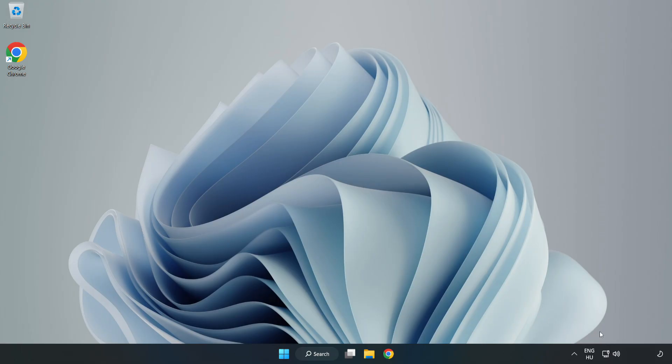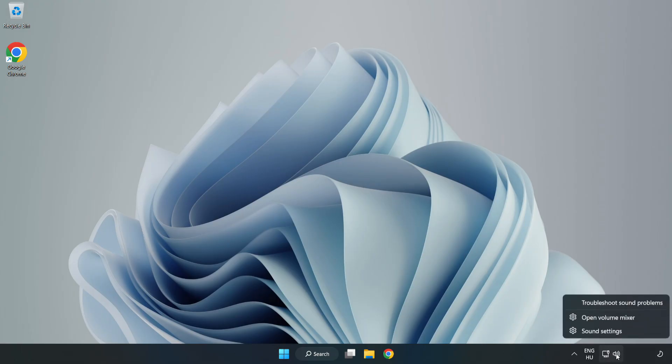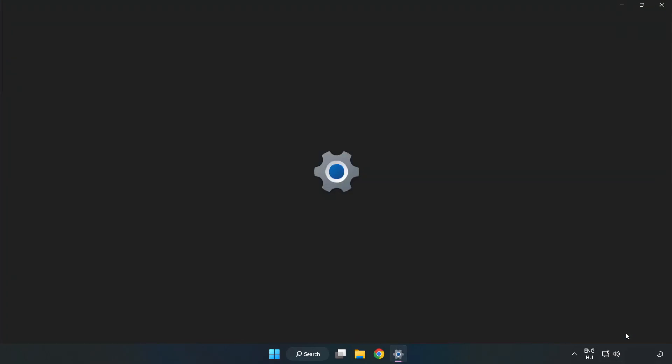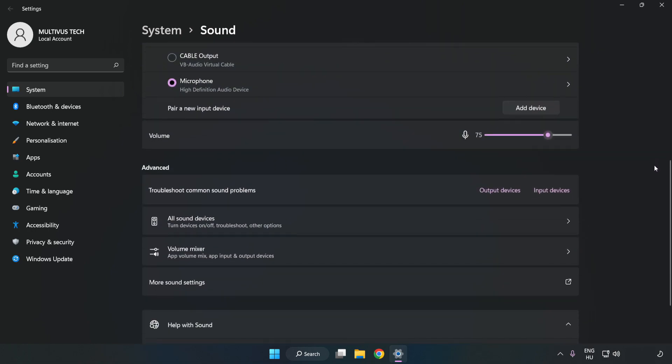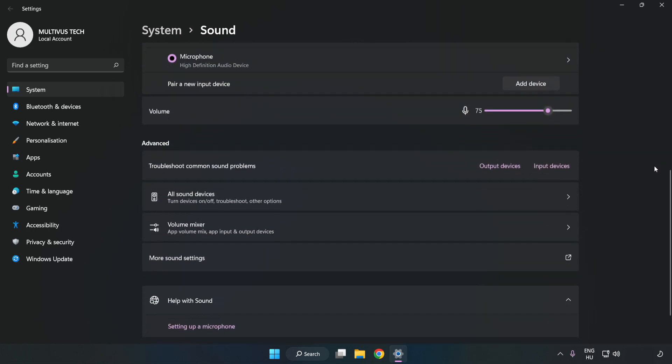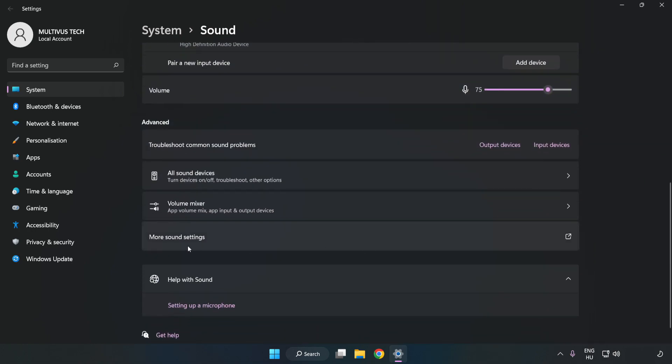right-click Sound. Click Sound Settings. Check Volume. Scroll down. Click More Sound Settings.